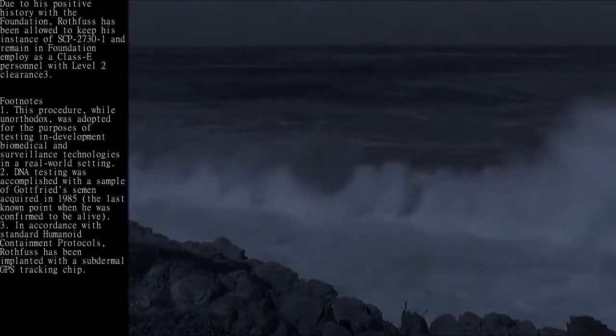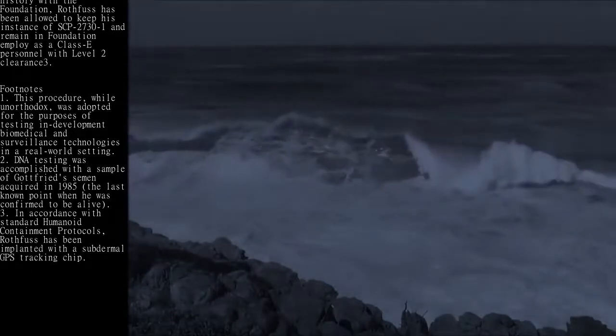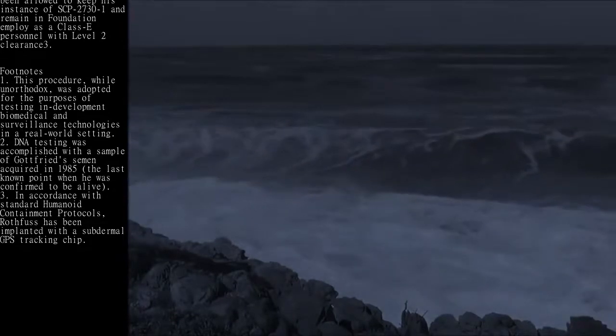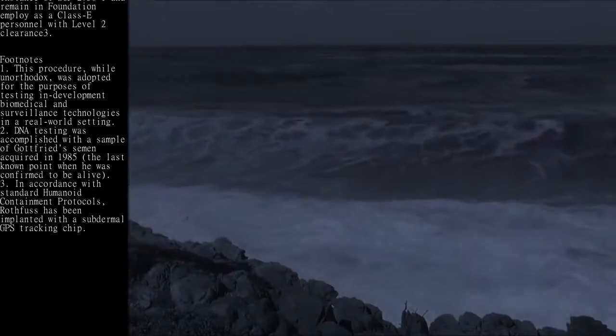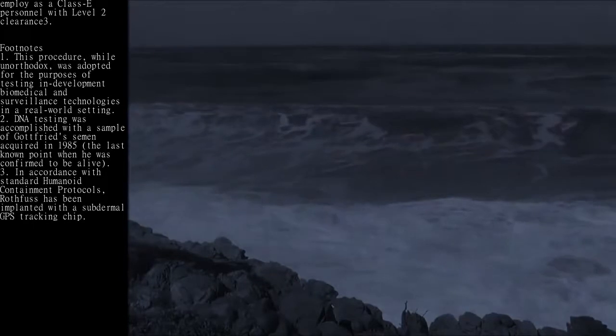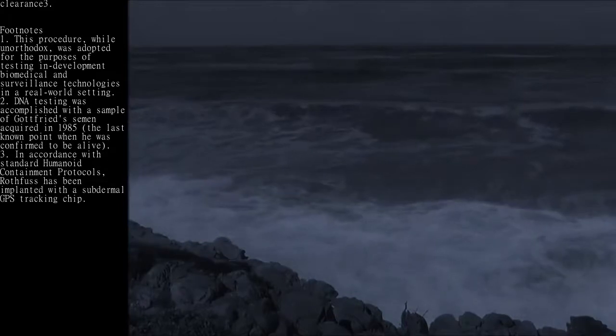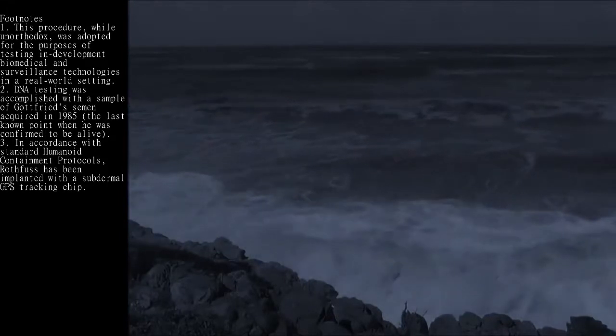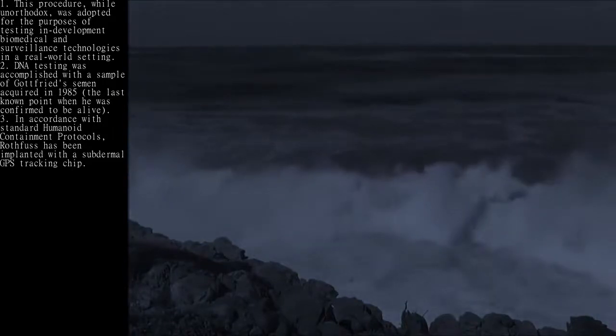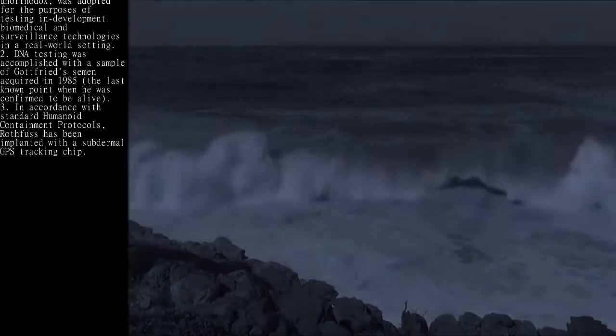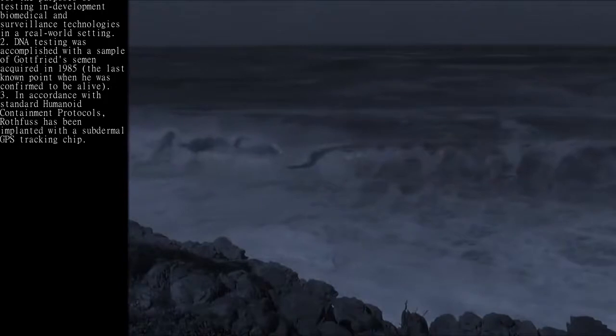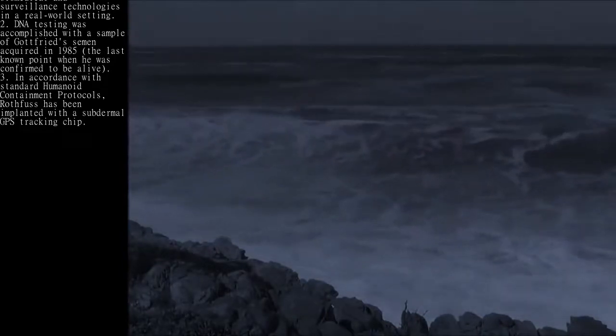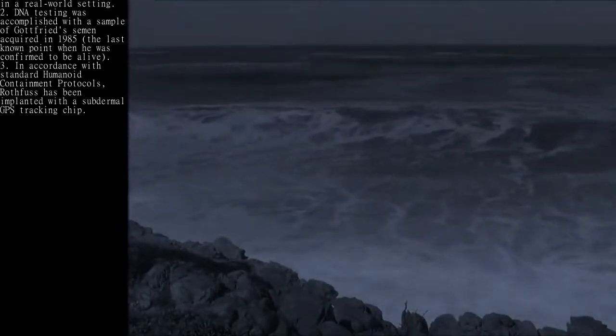was adopted for the purposes of testing and developing biomedical surveillance technologies in a real-world setting. 2. DNA testing was accomplished with a sample of Gottfried's semen acquired in 1985, the last known point when he was confirmed to be alive. In accordance with standard humanoid containment protocols, Rothfuss has been implanted with a sub-dermal GPS tracking chip.